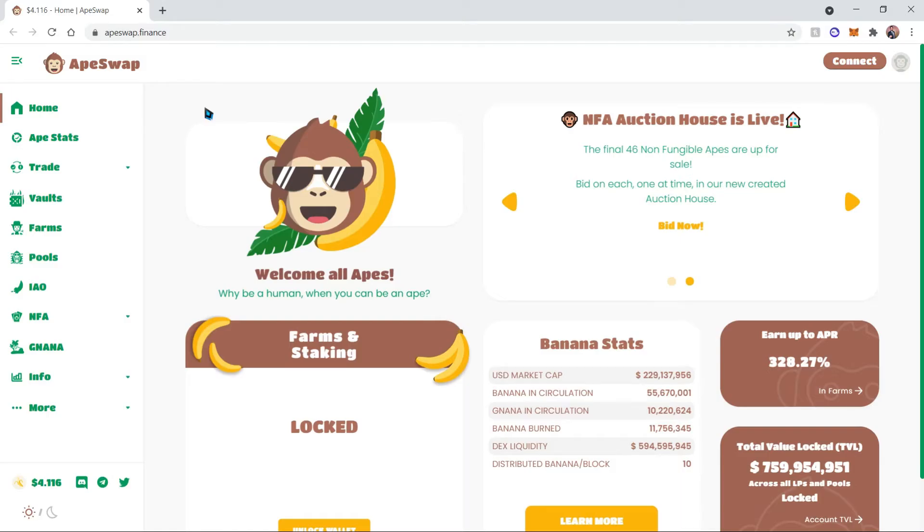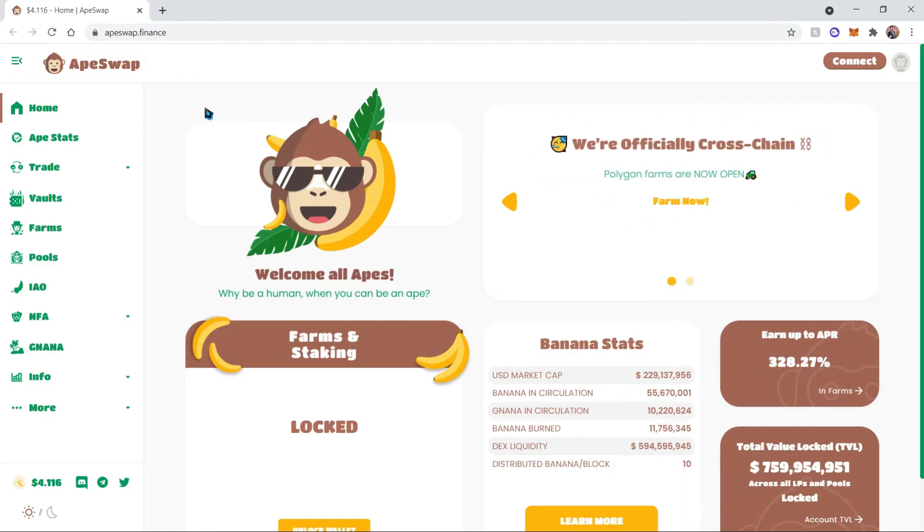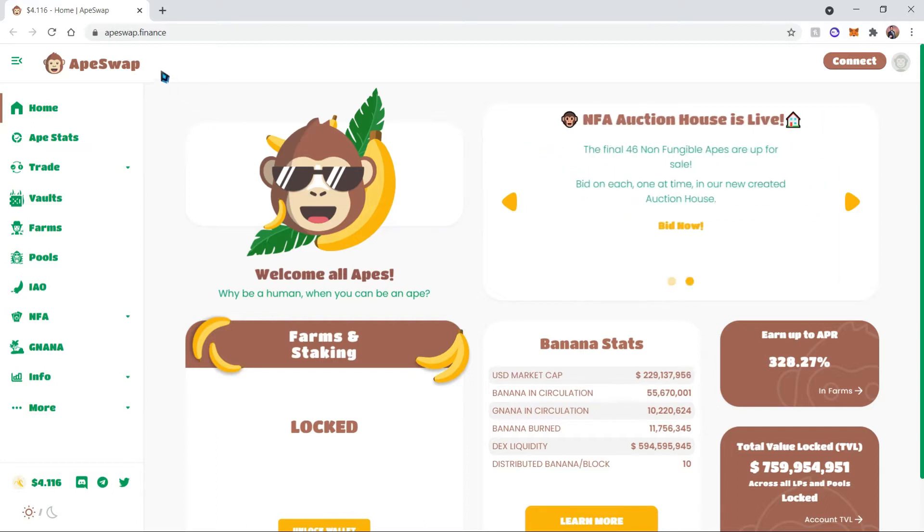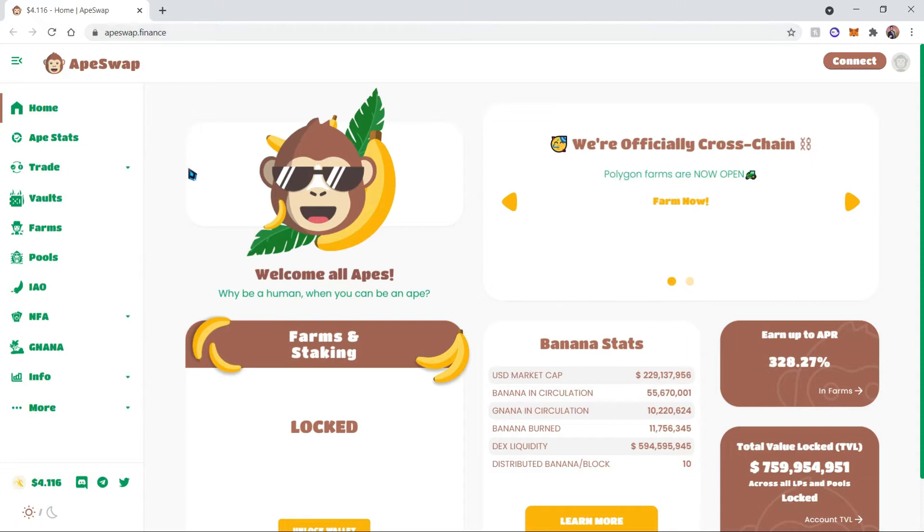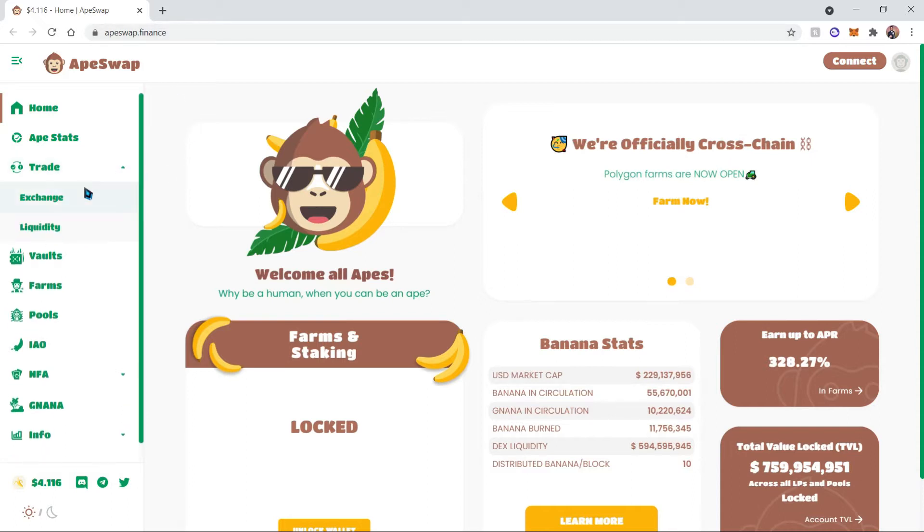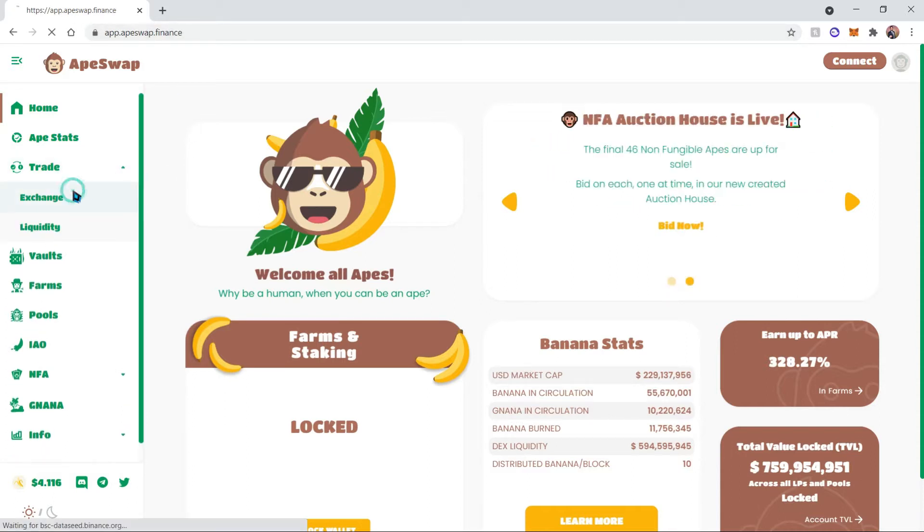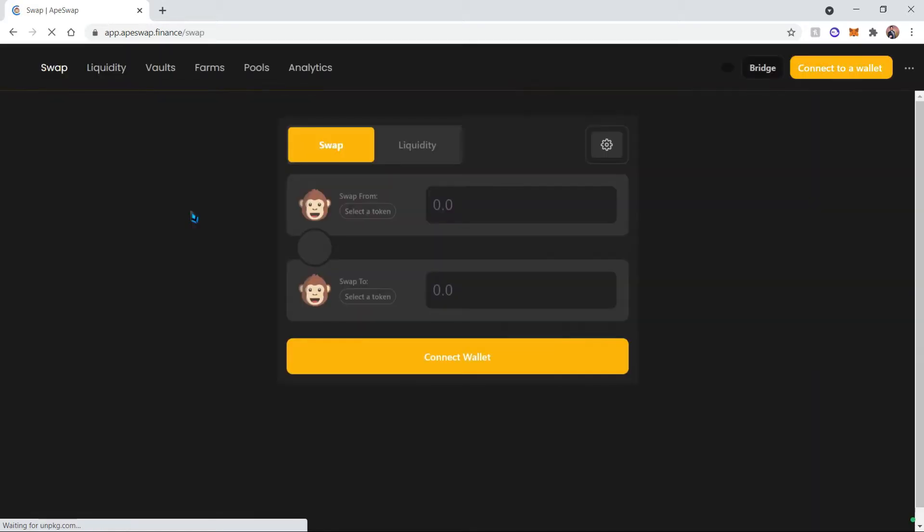Hello my apes, today I'll be teaching you how to get some bananas. So first things first, let's go to apeswap.finance. Once we're there, we're going to click on Trade and then Exchange. This is going to take us to the exchange side of things.